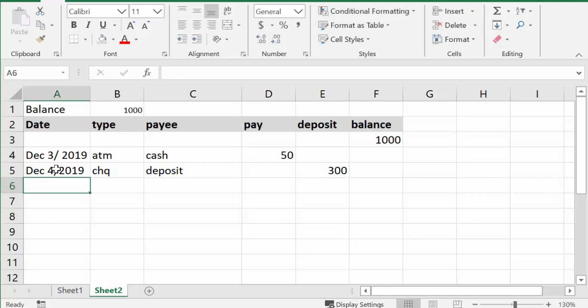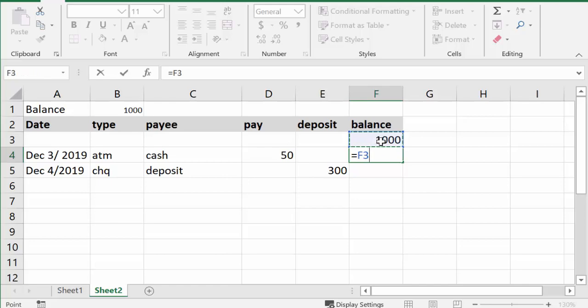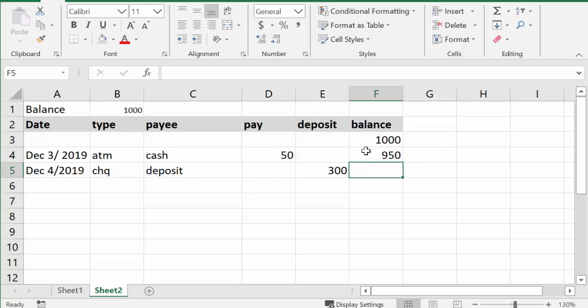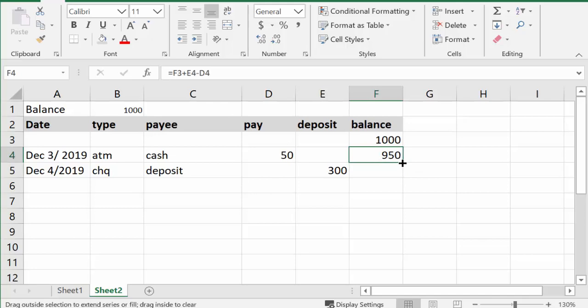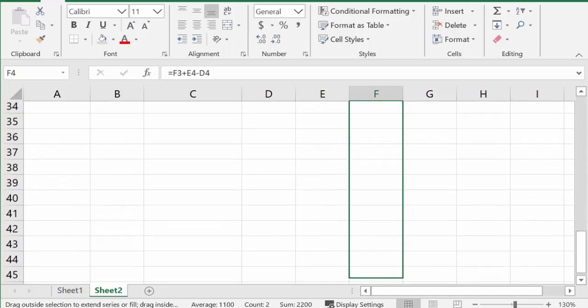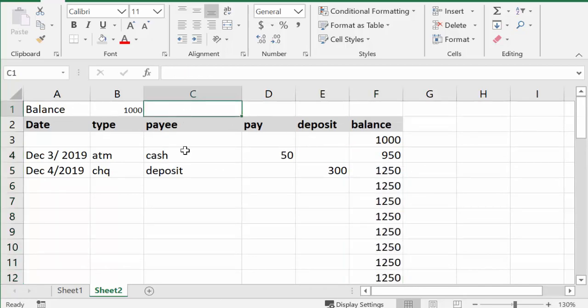So now let's look at the balance here. And so what we're going to do is we're going to do a formula and we're going to go equals, and we're taking the balance from above us, and we're going plus whatever is in this column. And so now if you double click this, double click the fill handle, it will fill all the way down, and we can actually fill it again so it goes right to the bottom.